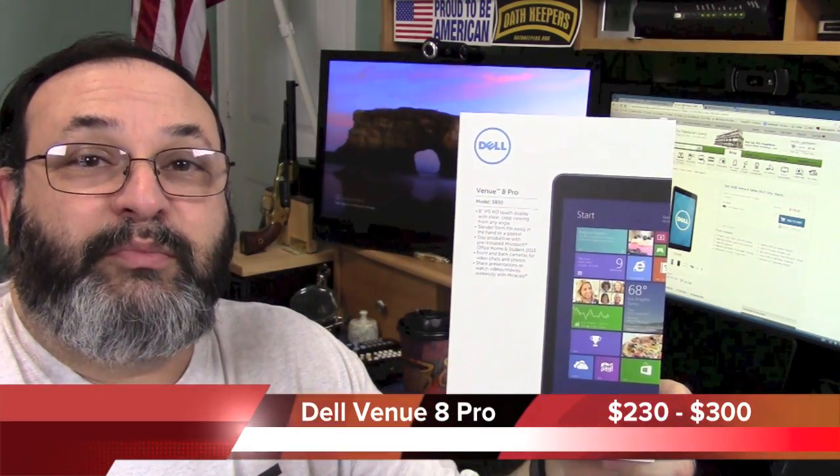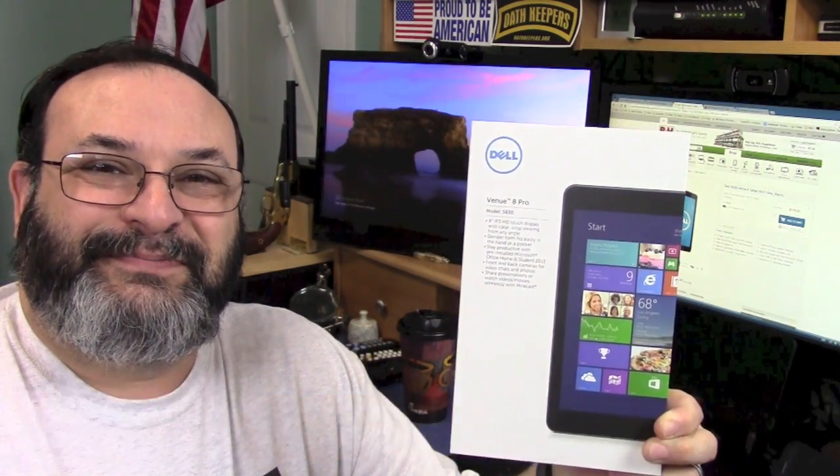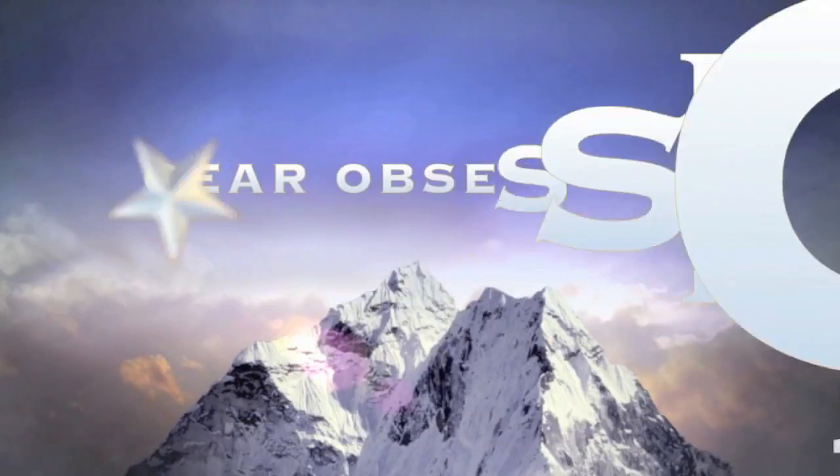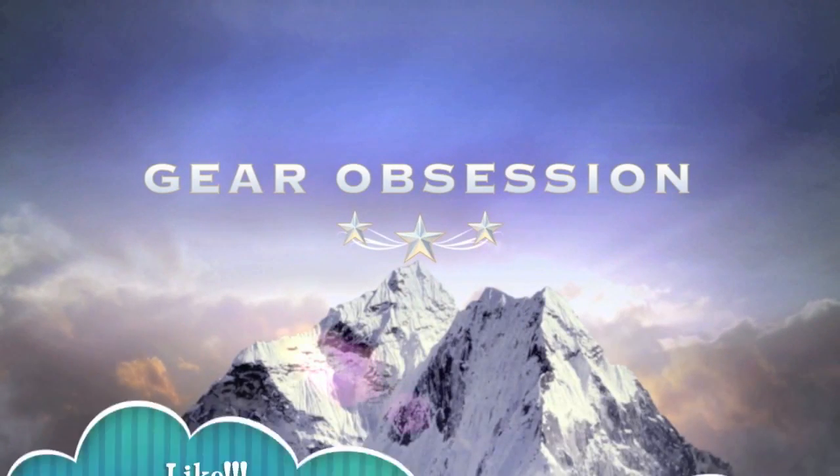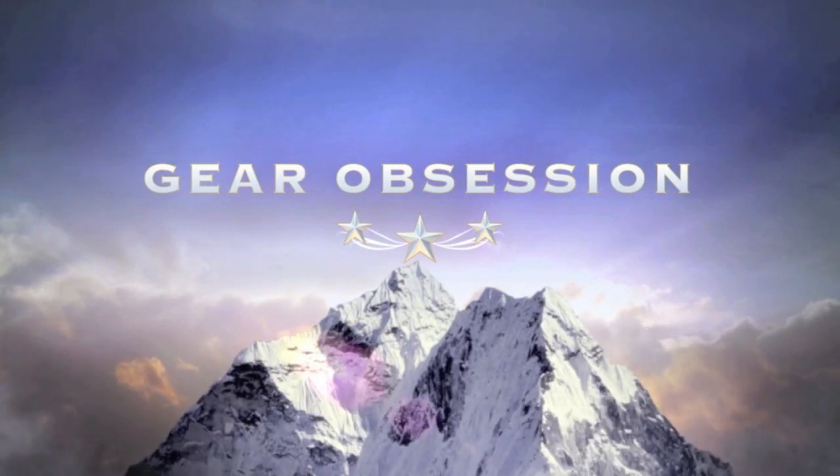Fred here, welcome back to the Gear Obsession channel. In this episode we will be taking a look at the Dell Venue 8 Pro, so stay tuned. I don't normally do electronic videos on Tuesday, I usually do those on Friday, but there's a deal and I don't want you to miss out if you're interested in this product.